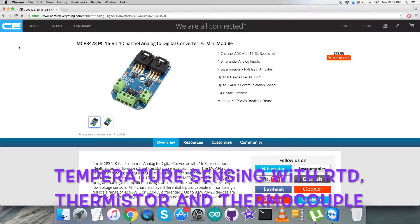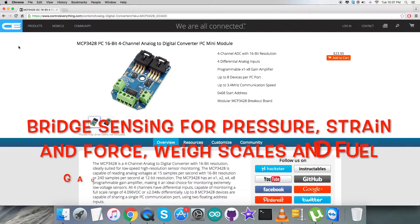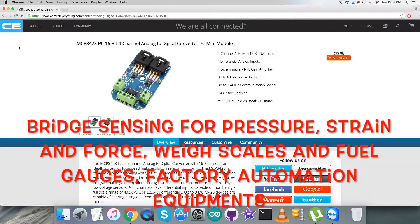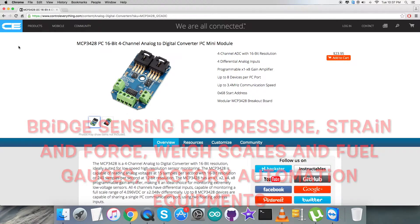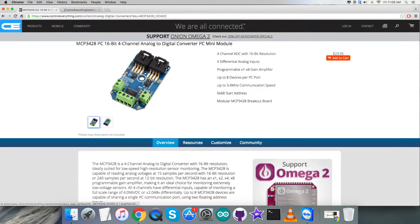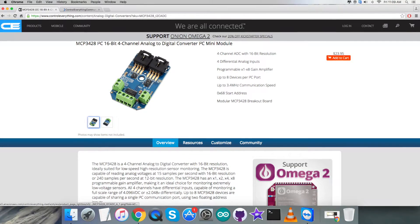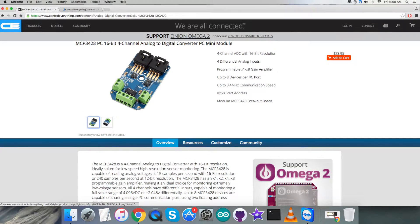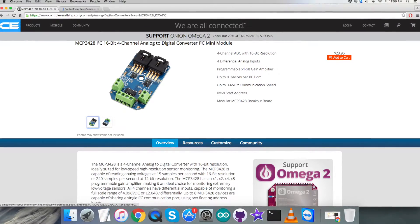Due to high accuracy in analog conversions, the applications of this ADC are portable instrumentation and consumer goods, temperature sensing with RTD thermistor and thermocouple, brick sensing for pressure, strain and force, base scales and battery fuel gauge, factory automation equipment. You can have this sensor and purchase it from controleverything.com.